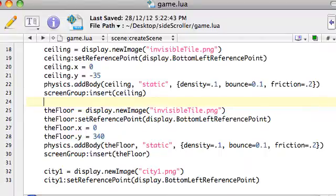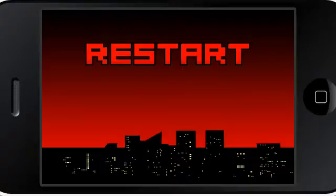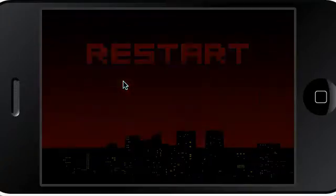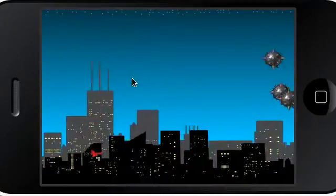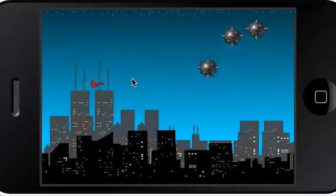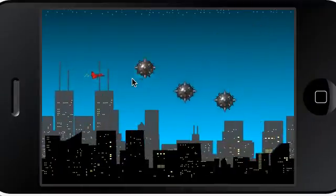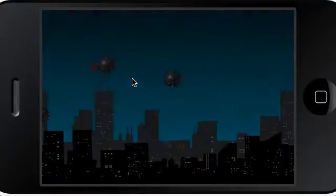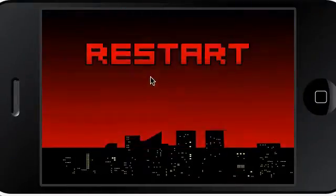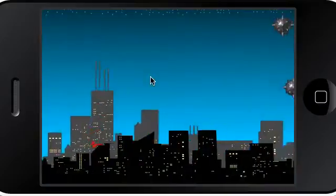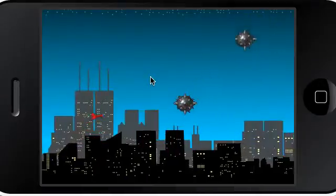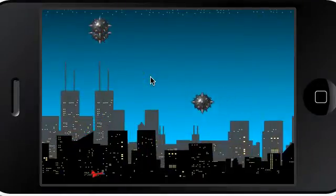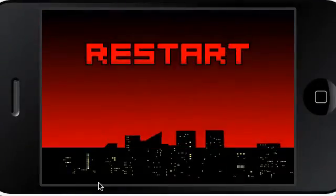We're doing pretty well. What we need to do is just add the jet animation, and make it so the ship actually explodes if it hits the bottom, the top, or hits the mines.